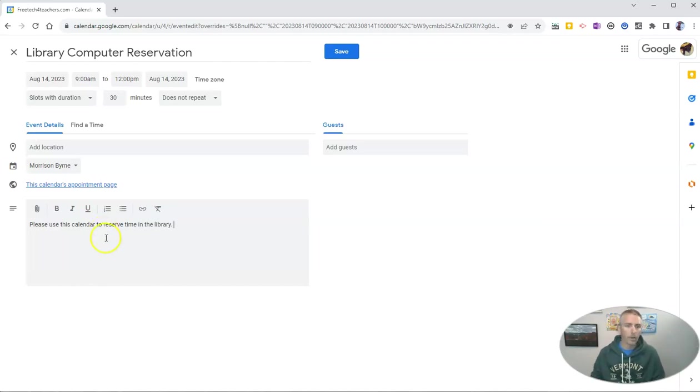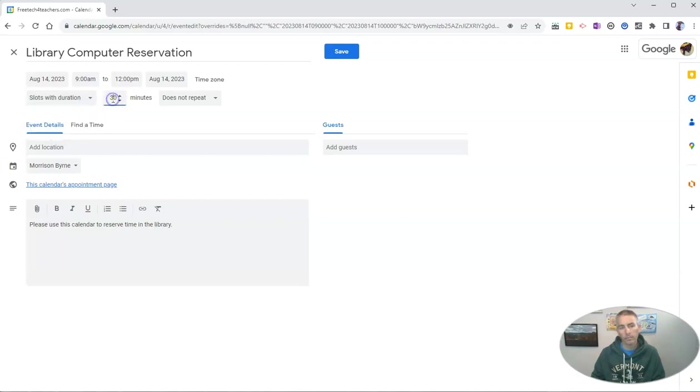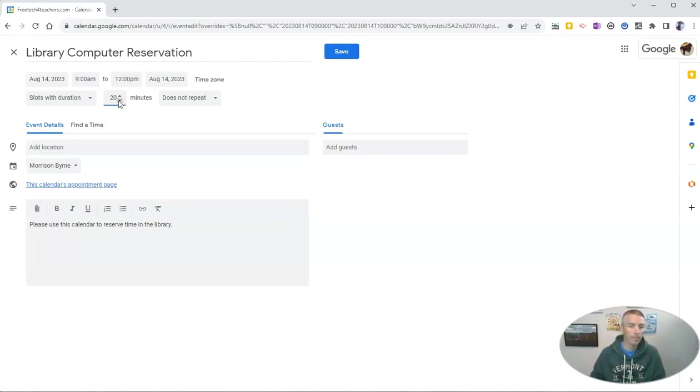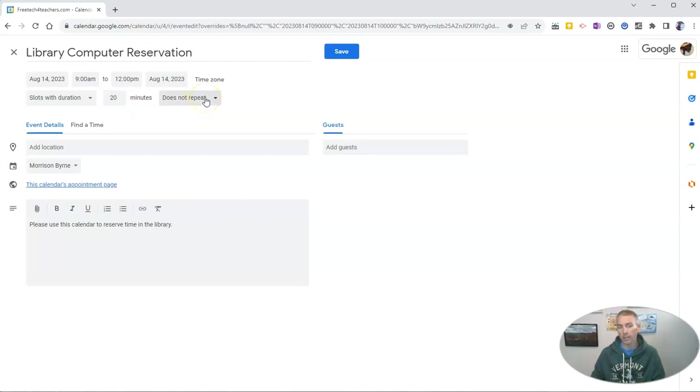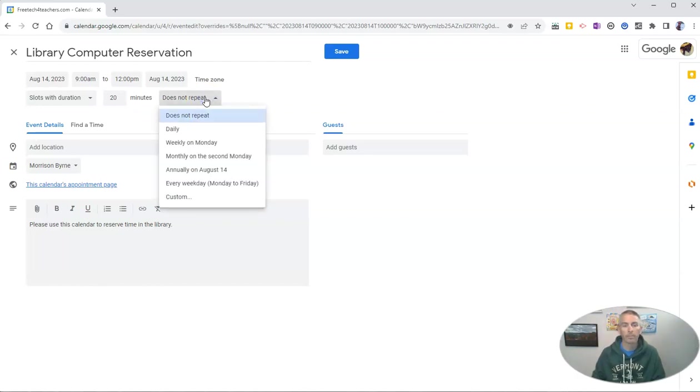Now, you can see here, I can set my appointment slot durations of 30 minutes or I could make them 20 minutes. I can make them 10 minutes if I wanted to. I'm going to make them 20 minutes. And instead of having to do this manually for every Monday throughout the school year, I'm going to say instead of does not repeat, I'm going to have it go weekly on Monday.